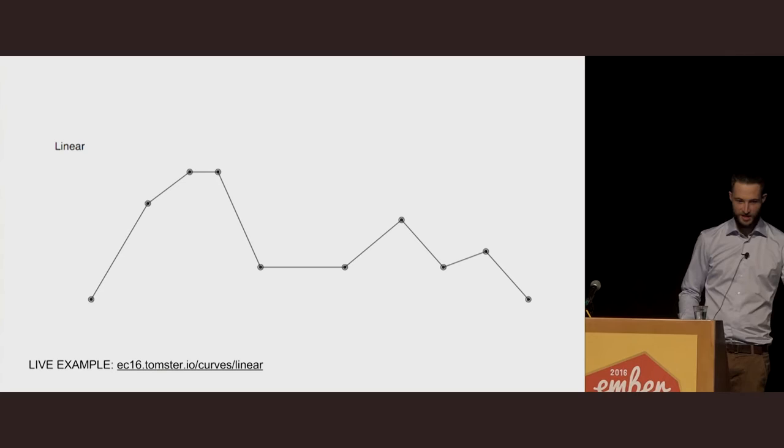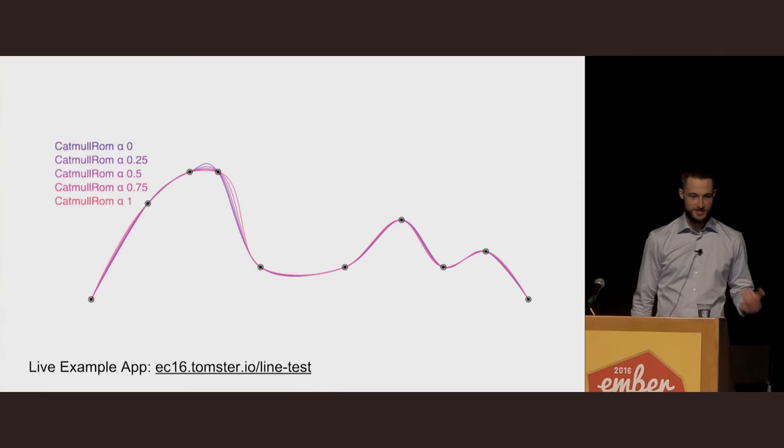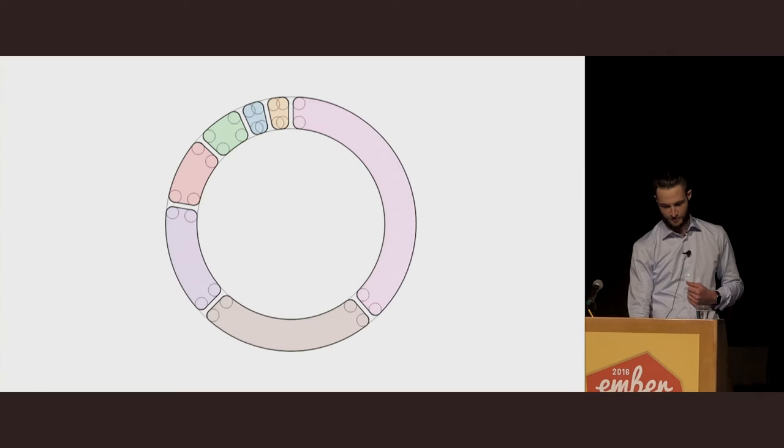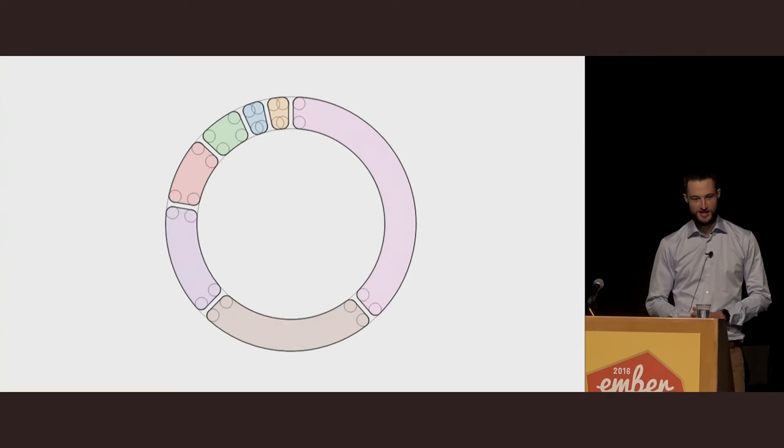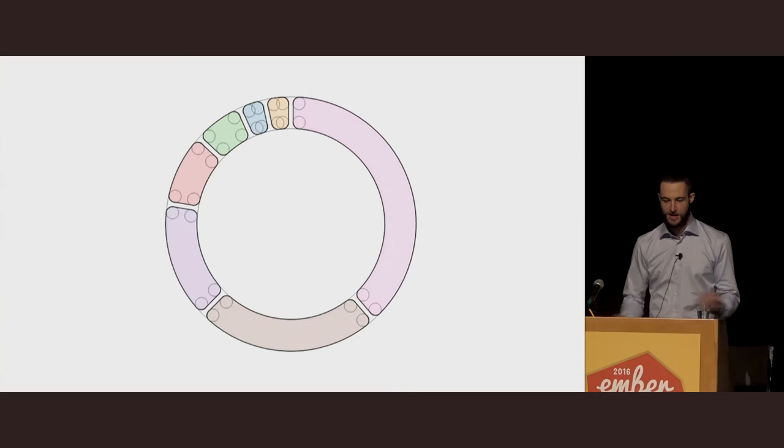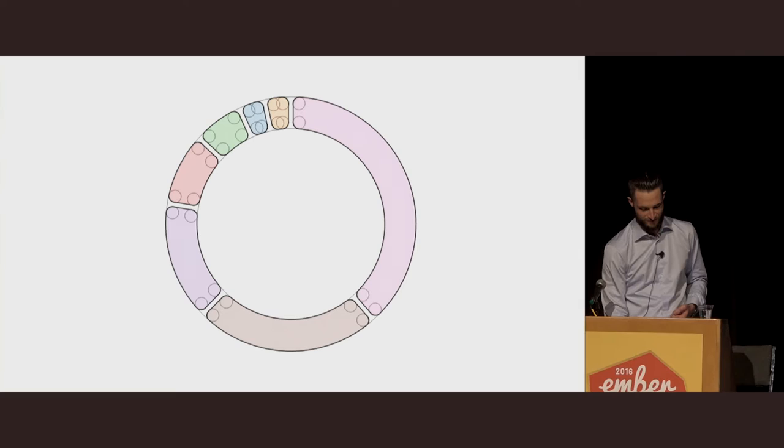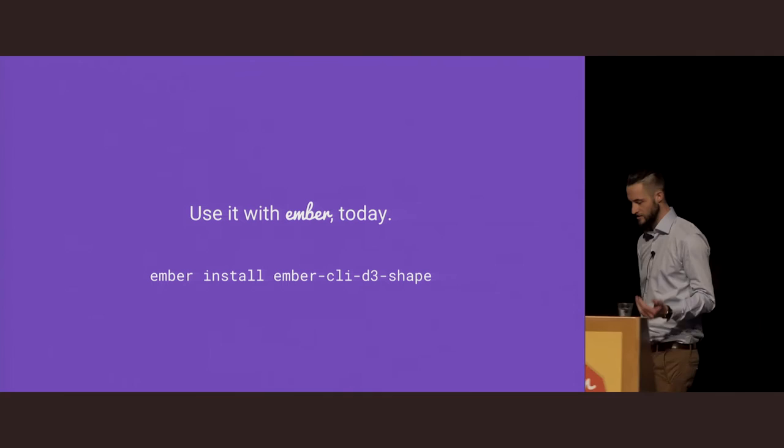It includes a lot of very useful primitives. For example, this simple linear line, but also more complicated lines like this Catmull-ROM curve, which is designed such that it avoids intersections and cusps. By the way, you can demo this live at ec16.thomster.io. It also includes some really complicated graphics, like this donut slice with rounded corners and padding that preserves relative area and parallel edges between adjacent slices. That's a real challenge to implement from scratch, but rarely will you find something that lets you express those properties so easily as D3 Shape. And remember, a donut is just a pie that somebody ate the middle of. The same applies for graphics.